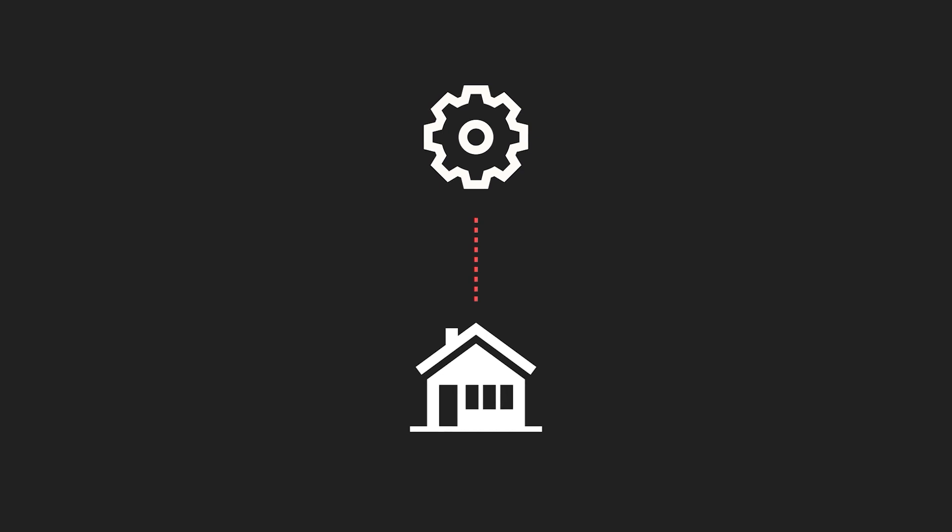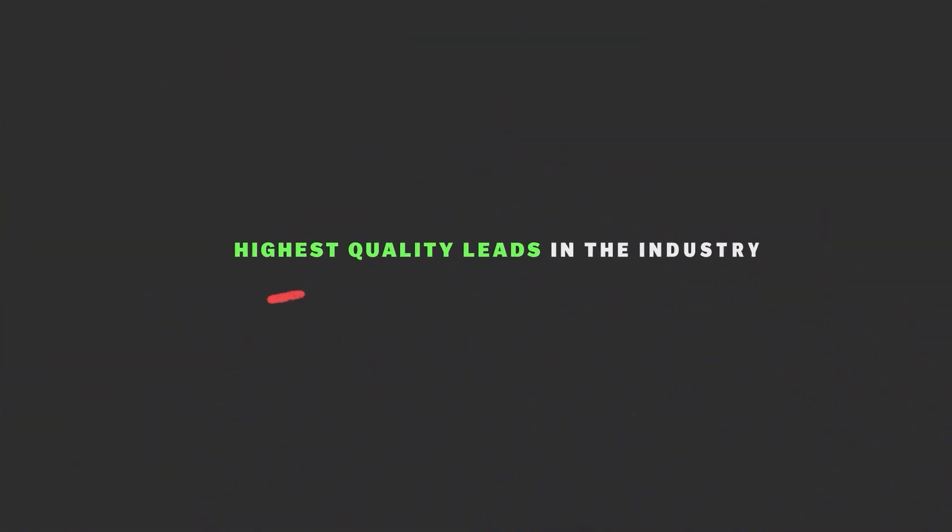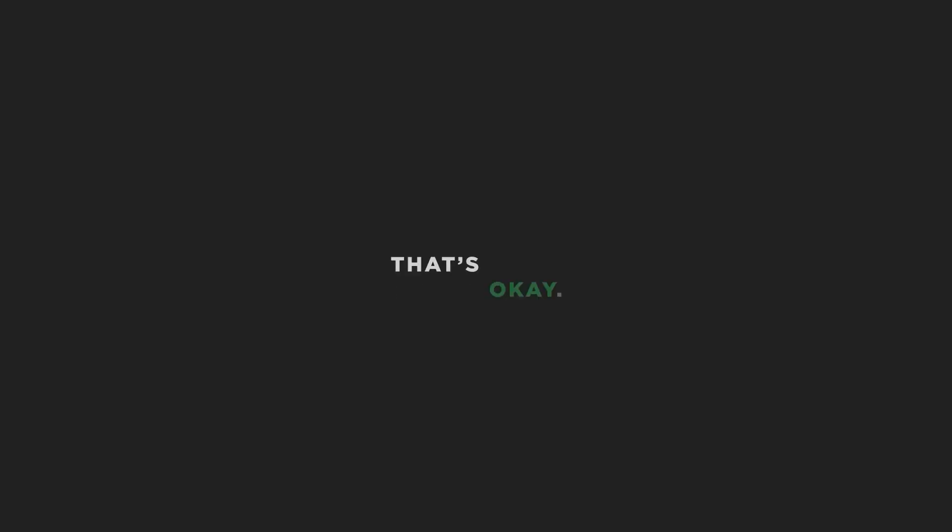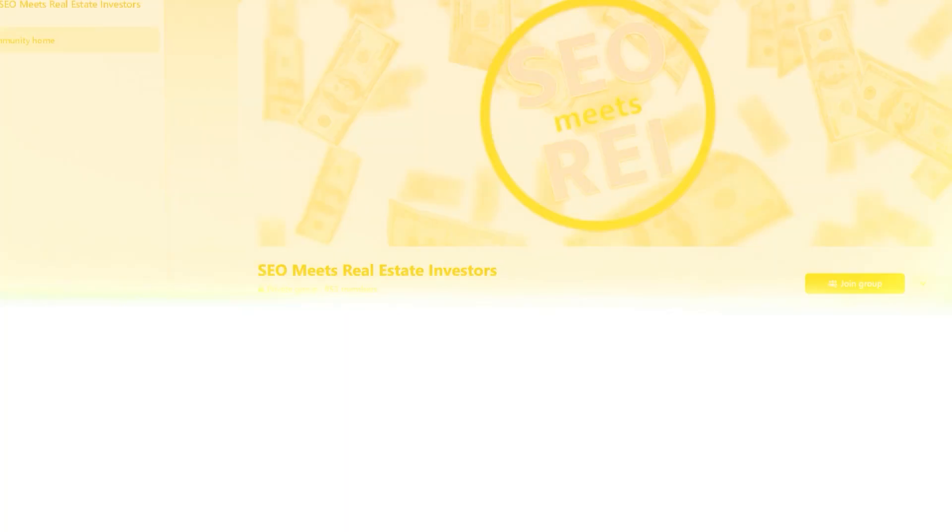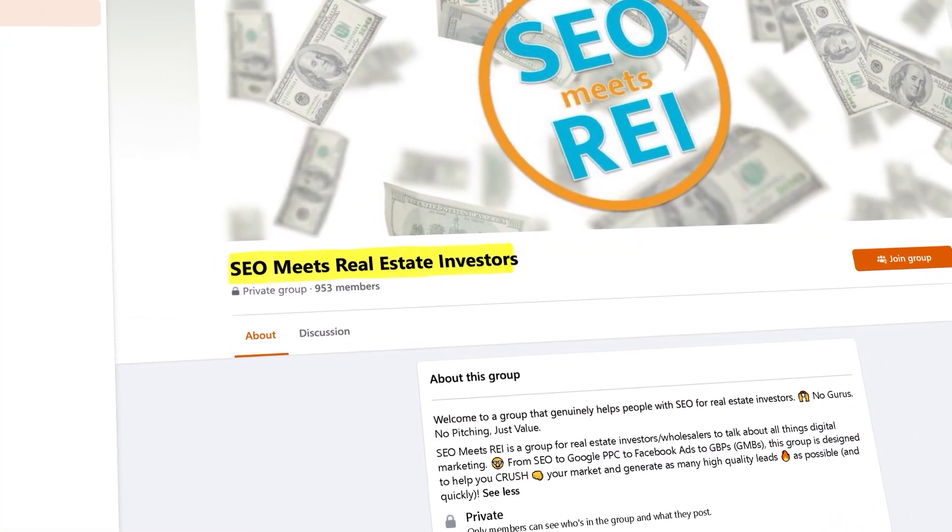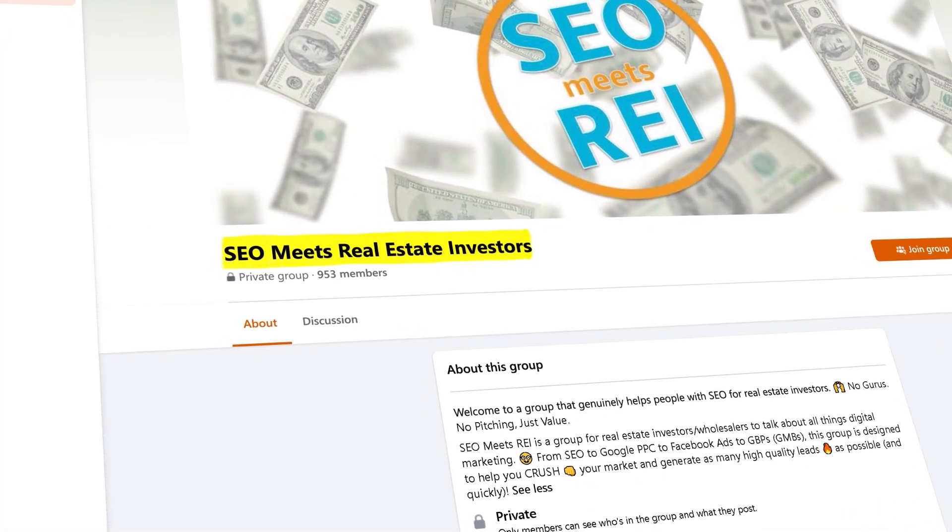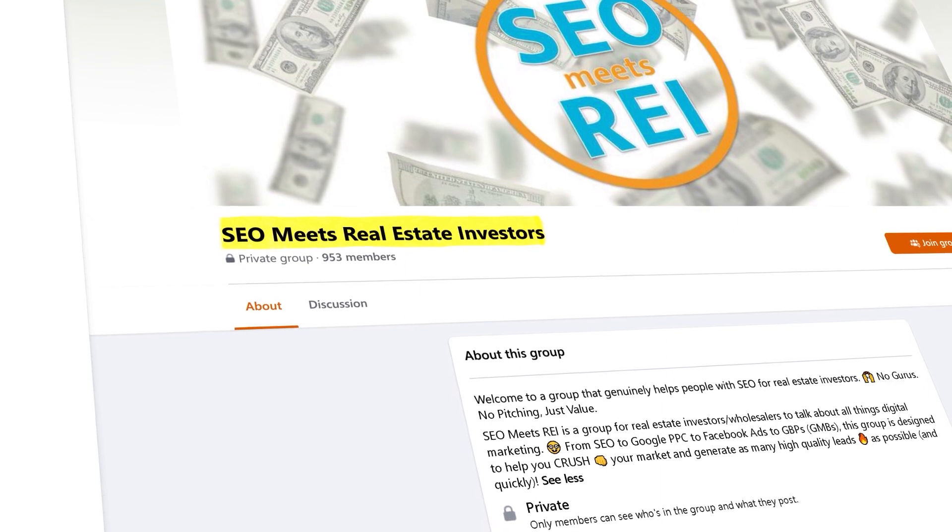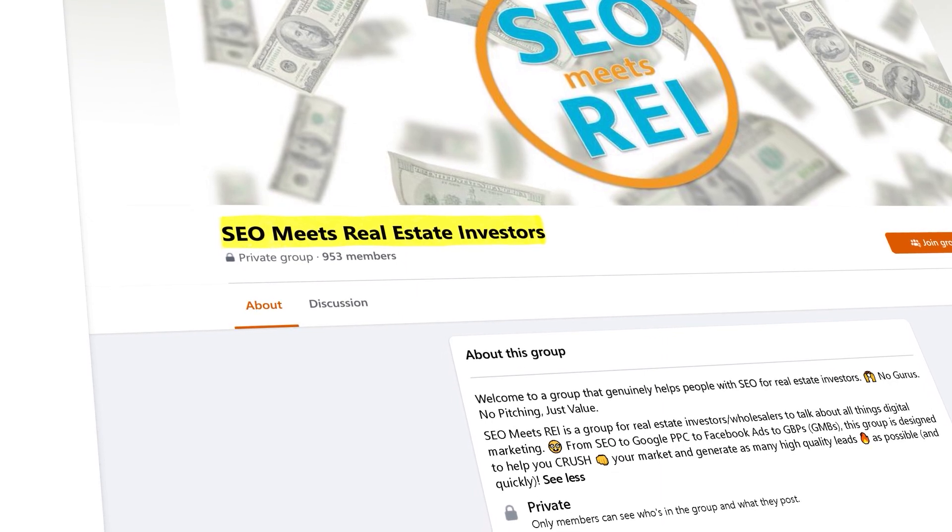You can literally get access to the highest quality leads in the industry without spending thousands of dollars or years waiting for your investor site to rank. And if you're not ready for that, that's okay. And if you want to learn more about Andy's system, check out his free Facebook group, SEO meets REI, where he gives away all the nitty gritty info on how to do this.